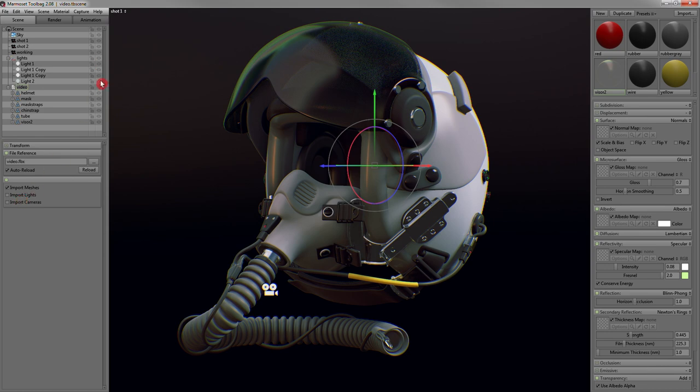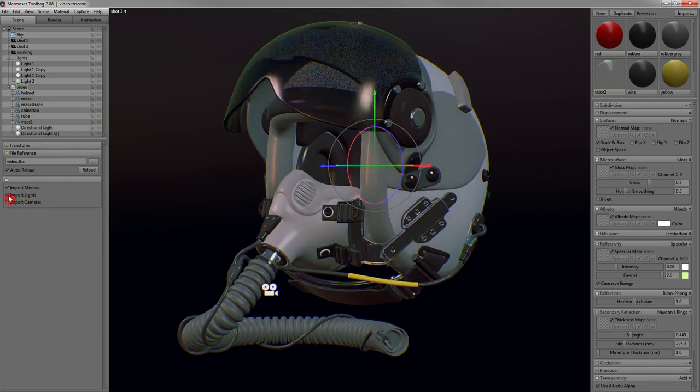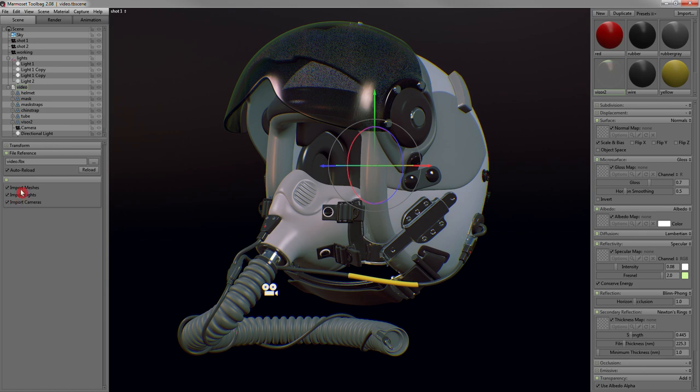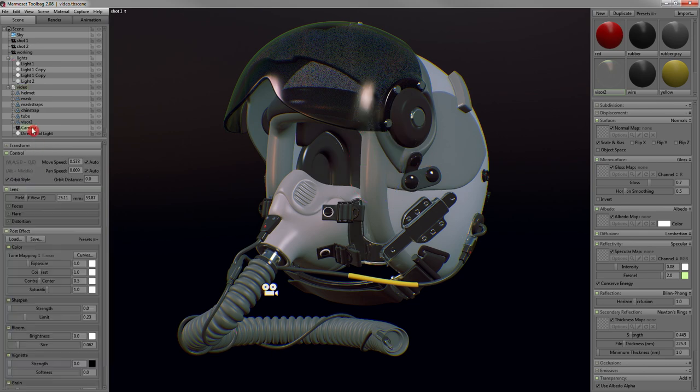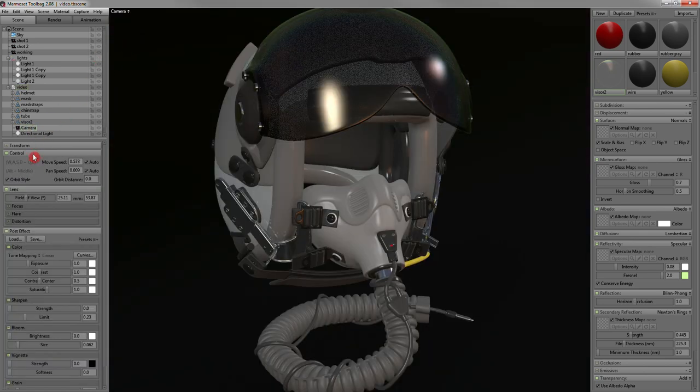We've improved the FBX loader. Now you can import cameras and lights from your 3D modeling package. Import options can be toggled on a per-file basis with the new reference object.